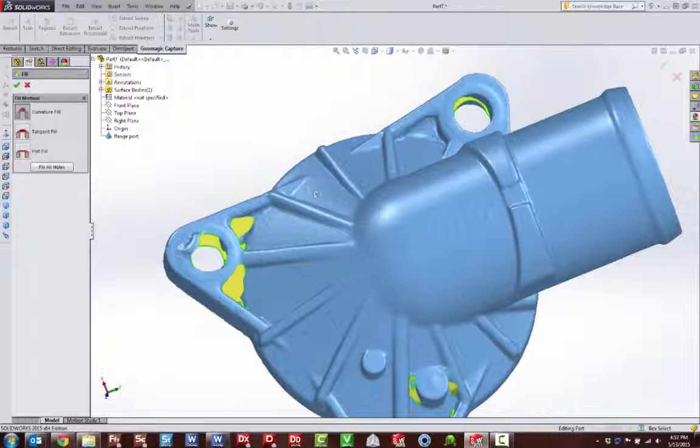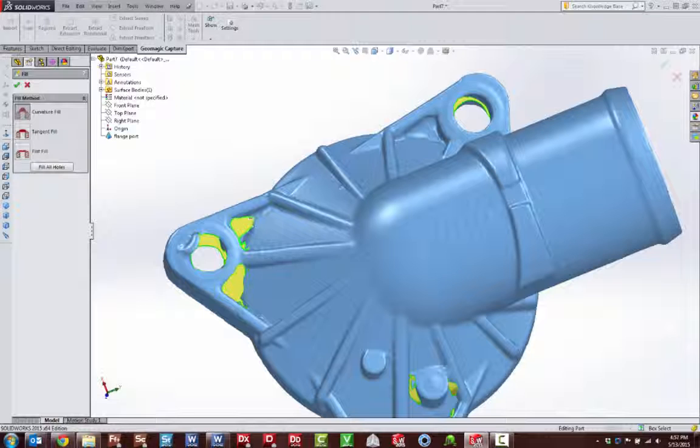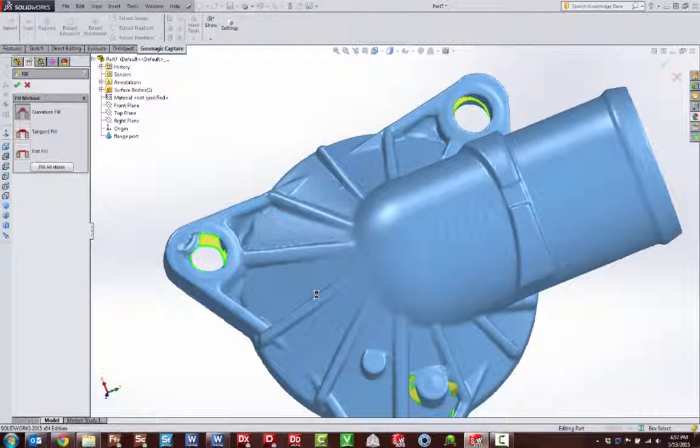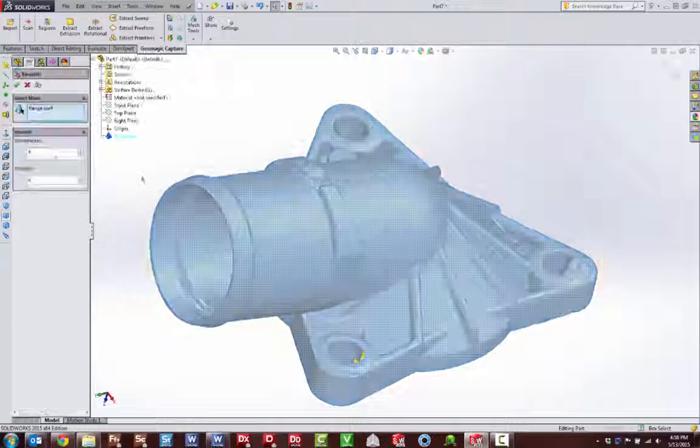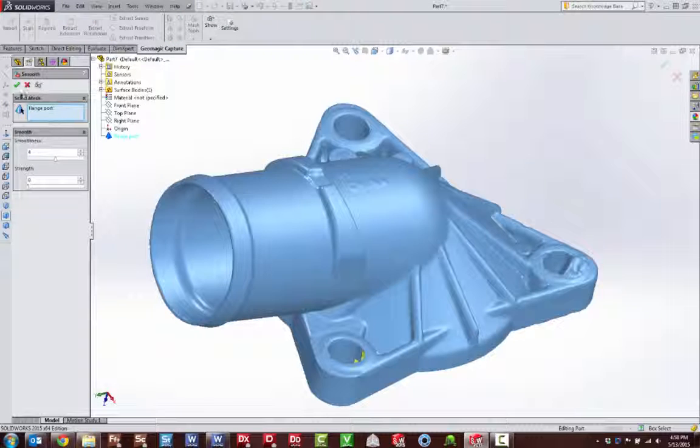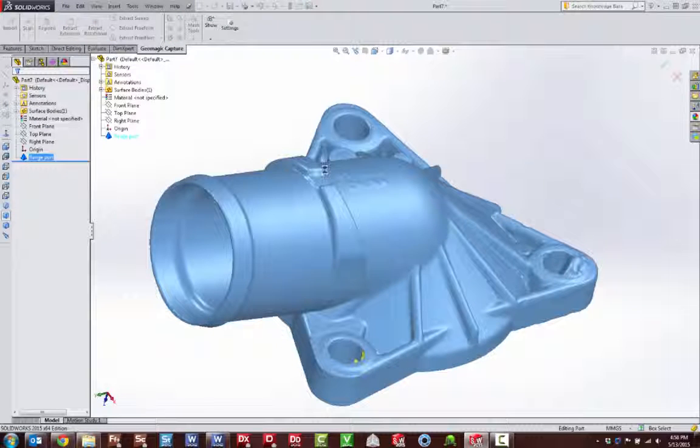Automatically analyze your polygons for areas that need healing and apply our mesh repair tools. Refine and smooth your mesh to remove unwanted surface spikes and noise, then align the scan to the SOLIDWORKS working planes using intelligent mating functions.